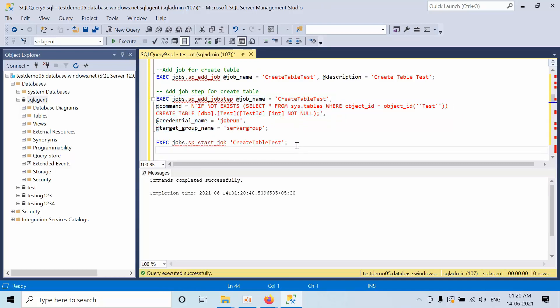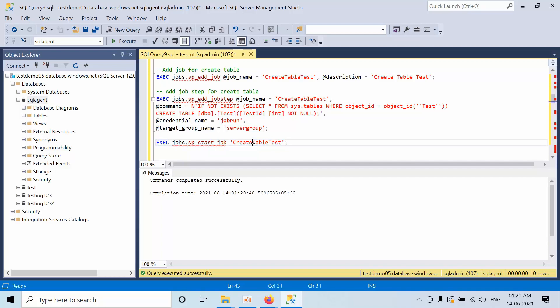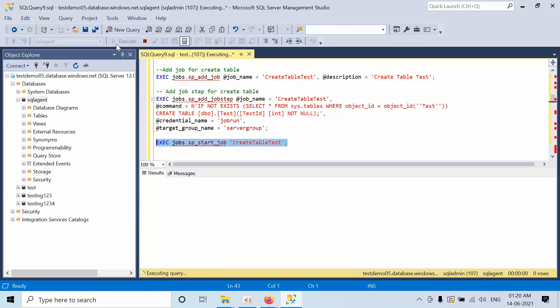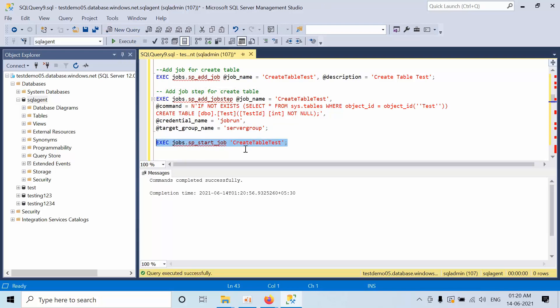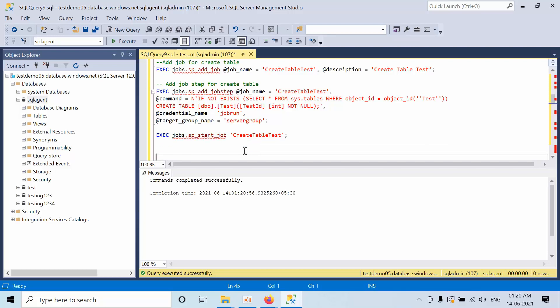Now I am going to start the job manually. If you use this command, you need to replace the job name here with your job name if you have created a different job. Select and click Execute. The command was executed successfully.